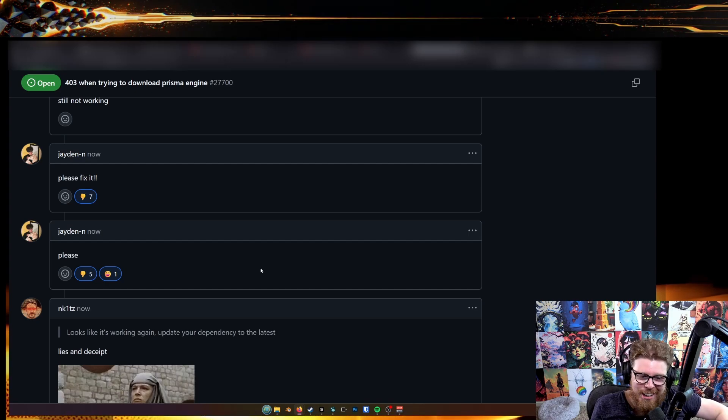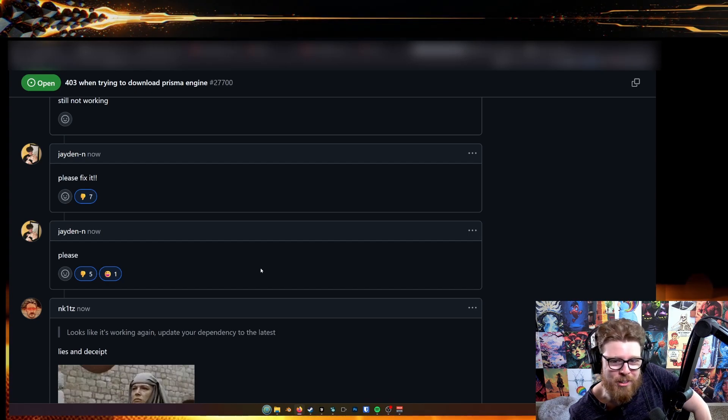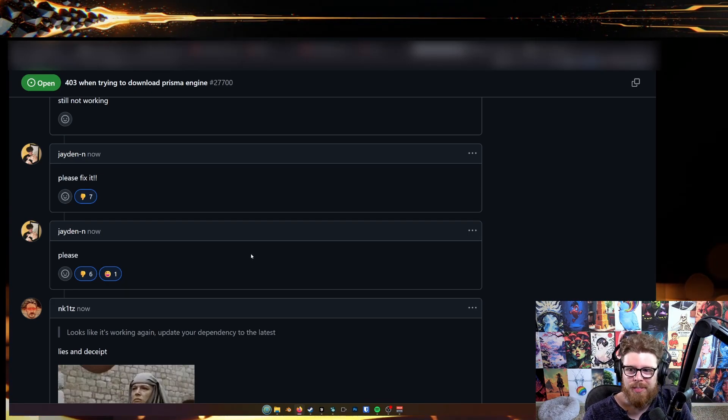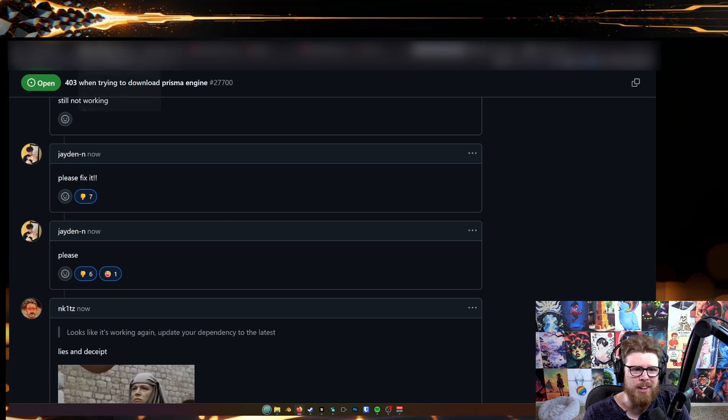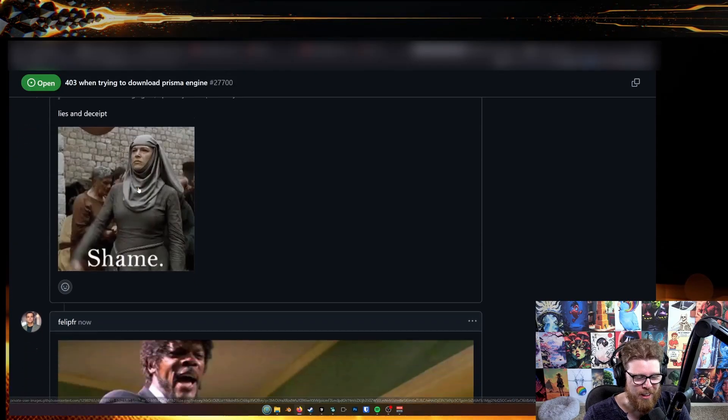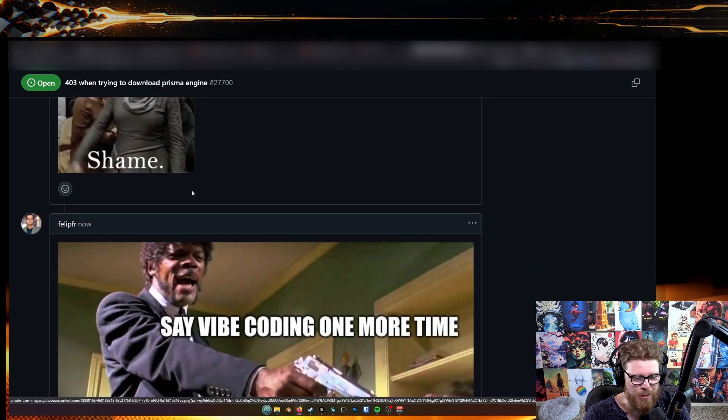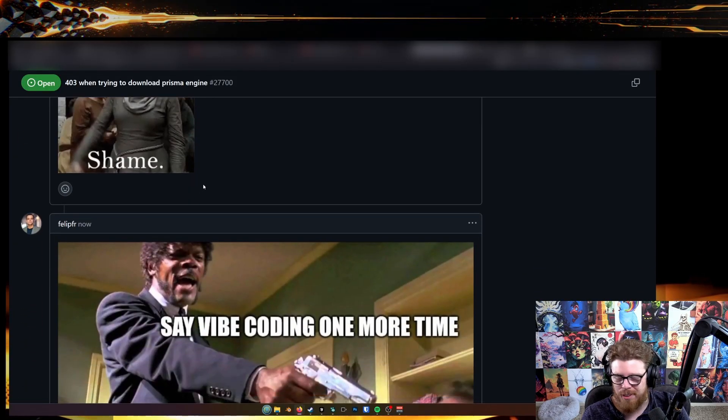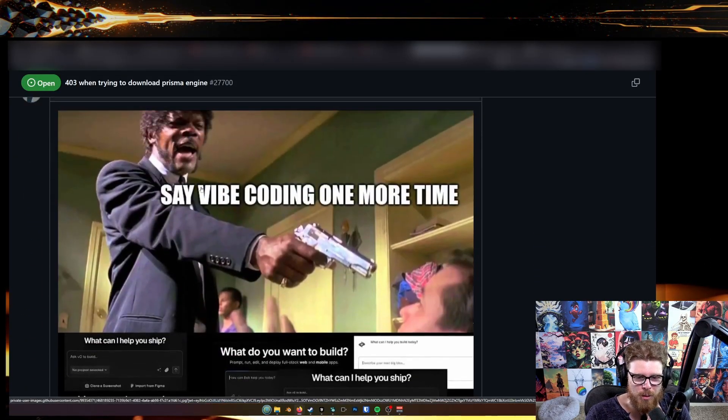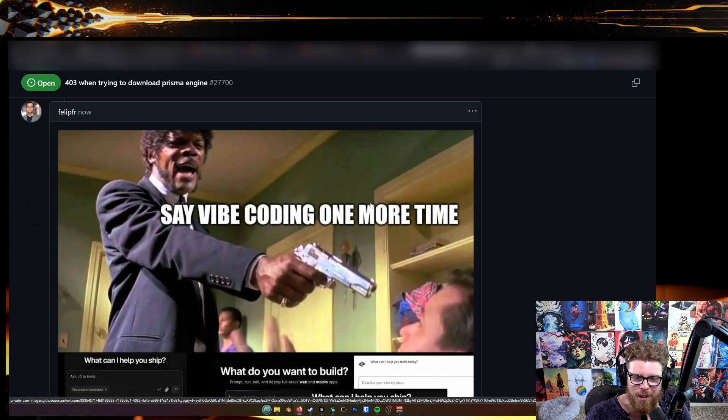Dude, this is great. I didn't know GitHub Issues was this good. I didn't know GitHub Issues was this good at like doing this. That's incredible. You can do everything in real time.